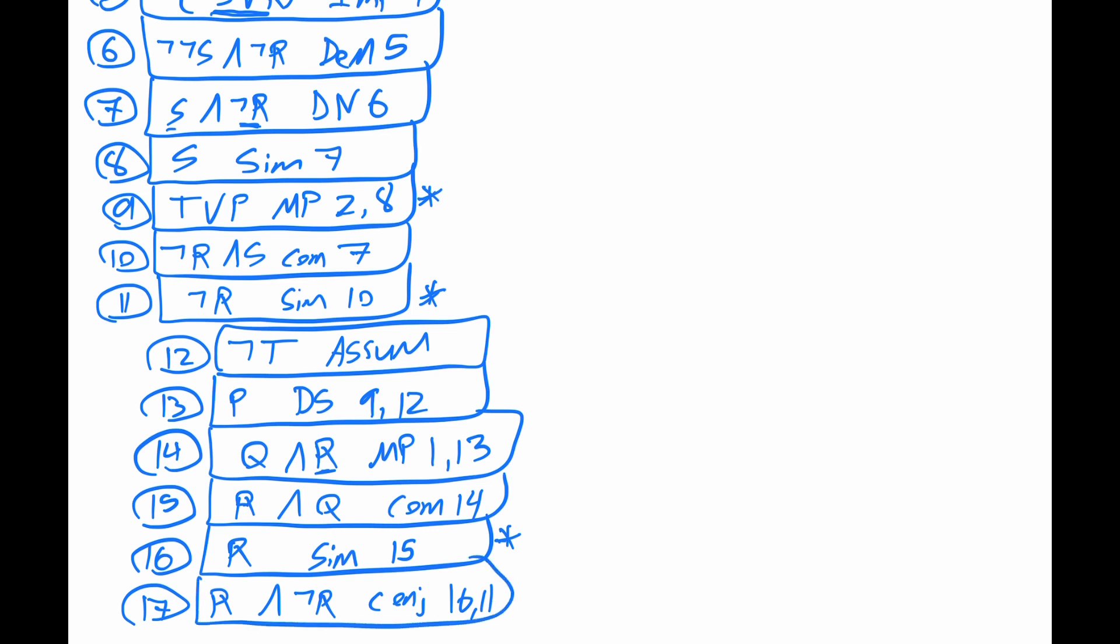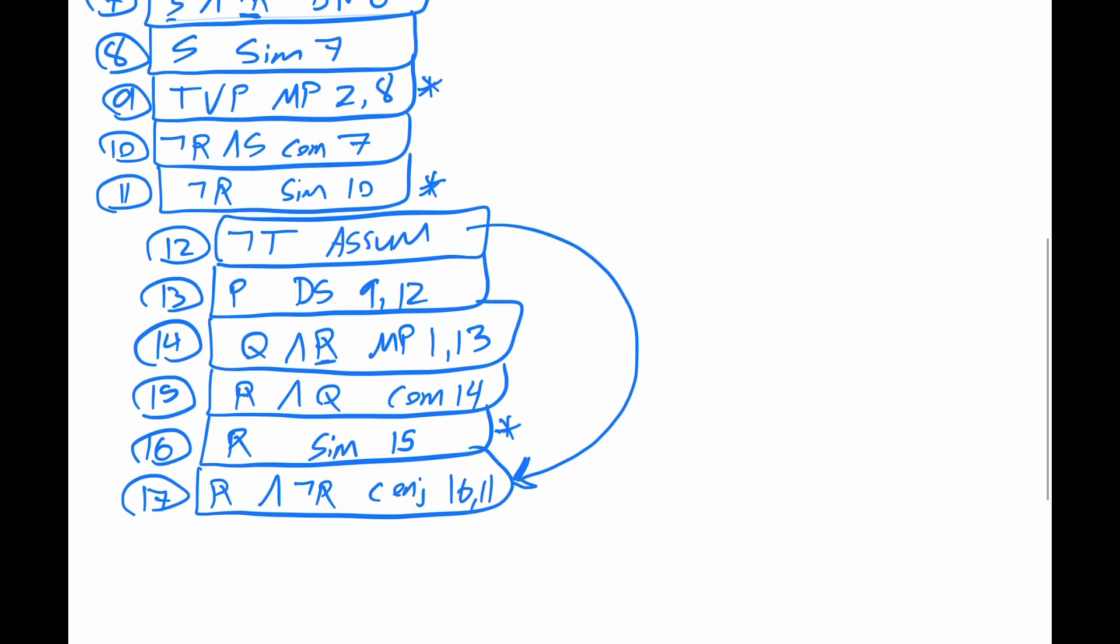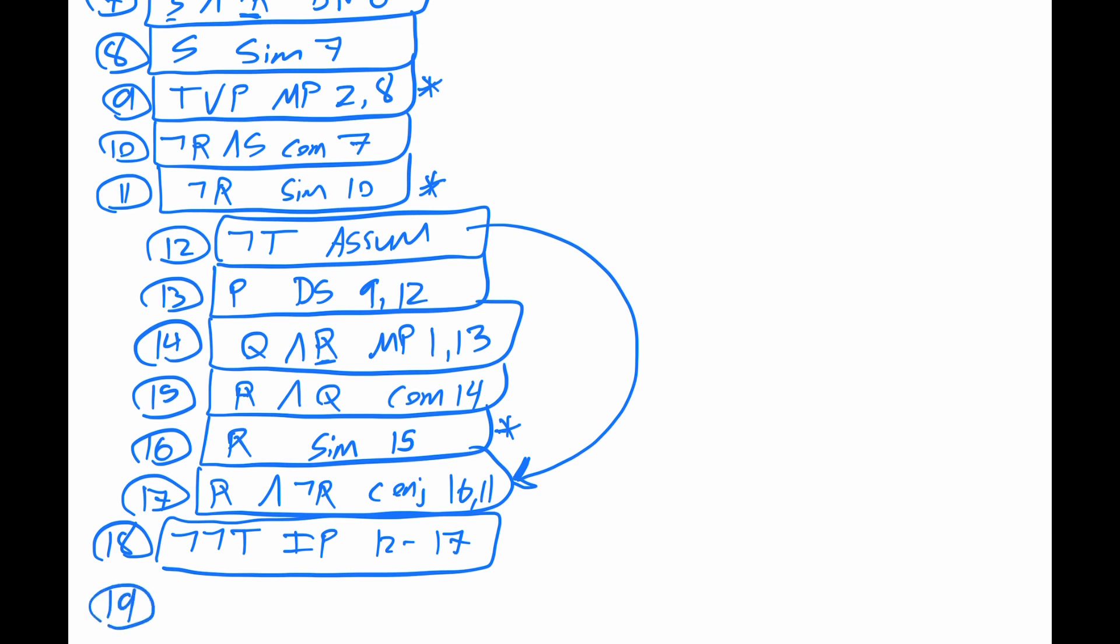So therefore, because this assumption leads to this contradiction, for 18, we can say not not T by our indirect proof or reductio ad absurdum proof with lines 12 through 17. But we're still under quarantine. Let's clean this up. For 19, we have that double negation. So we can get T double negation 18.